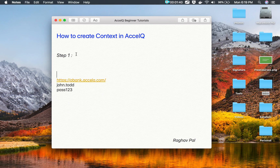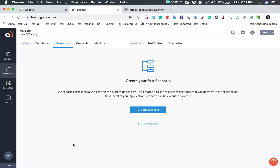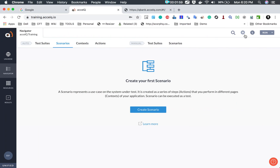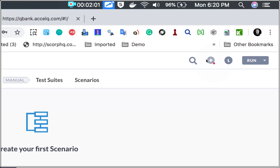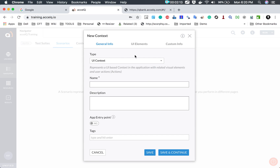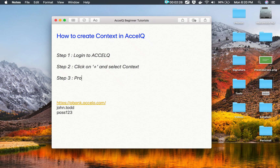Step number one is to log in to your Excel Queue account. In my case I am already logged in. Step number two is to create a new context. If you see here, we have a plus icon — you can click on it and we have an option for context. If you click on context, we get this window to create a new context. So step number two is: click on the plus button and select context.